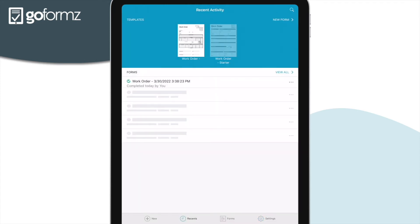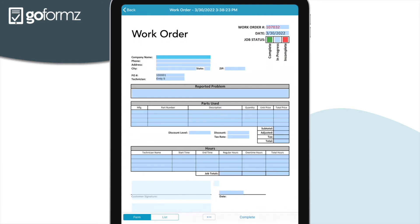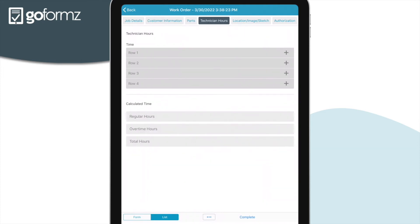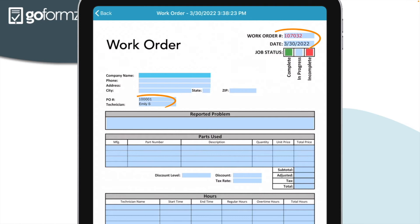The Recents tab is where you can view recent form activity. Now that we've familiarized ourselves with the GoForms mobile app, let's go ahead and fill out our first digital form. Click New from the menu bar and we'll generate a form using the work order template we just created. Our form will load in form view, but we can easily toggle between form view and list view from the menu bar. You'll also notice our work order number, the date, and the technician's details have been automatically populated when we generated our form, based on our user information.